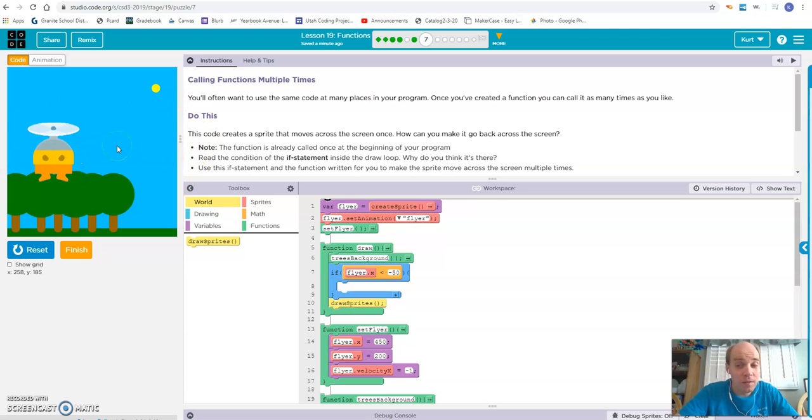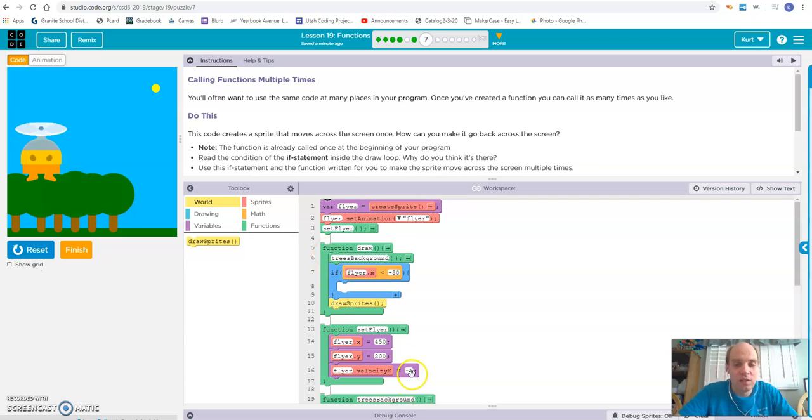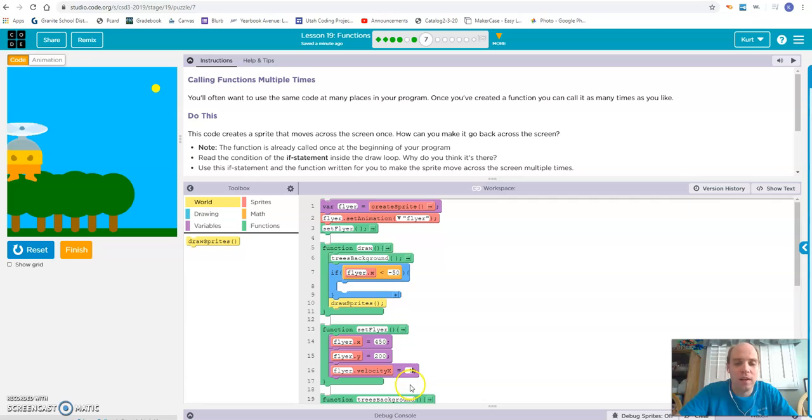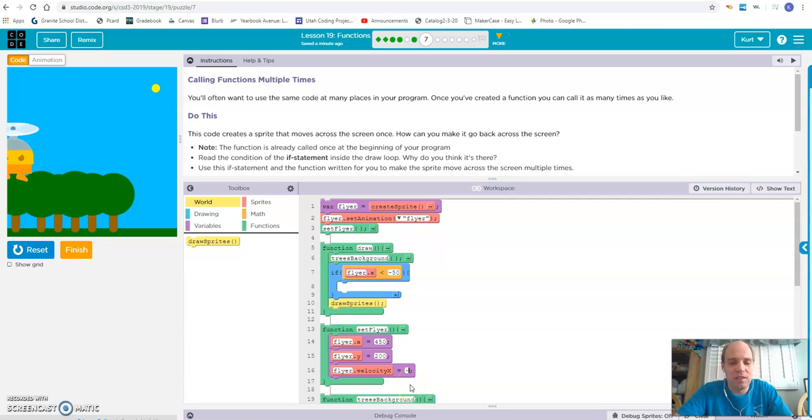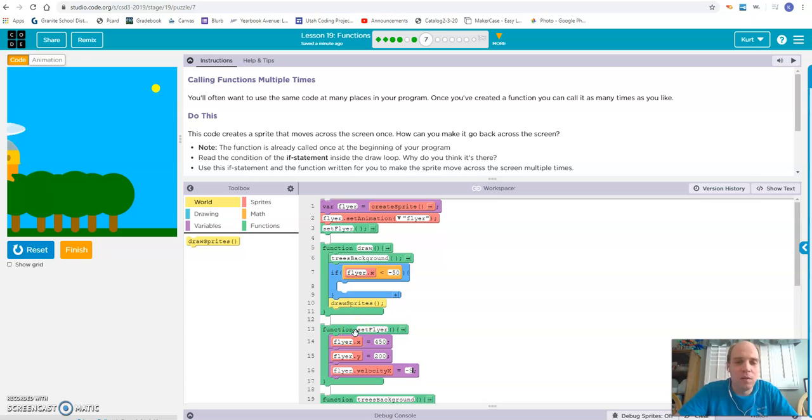For purposes of this demonstration, negative 1 is really slow, and we're waiting a long time to test if our code works correctly. So I'm going to change this to negative 5 instead, so that it's going to move a little bit quicker. You can see now the flyer has disappeared.